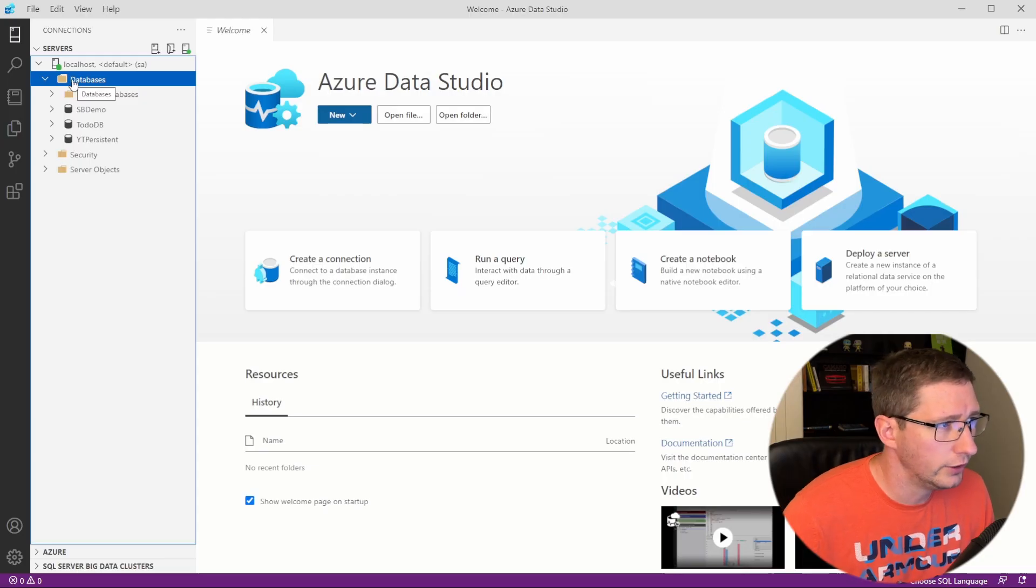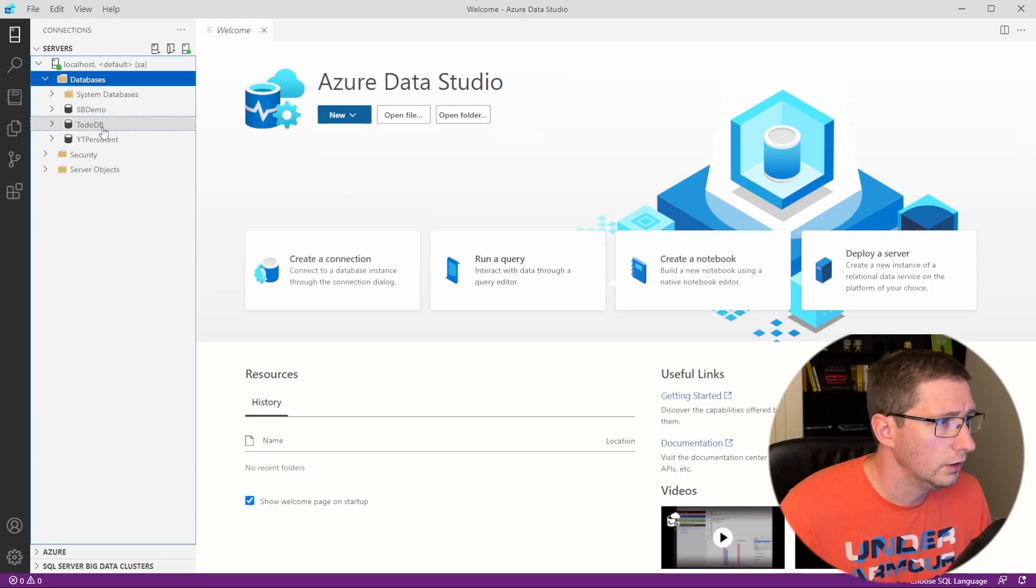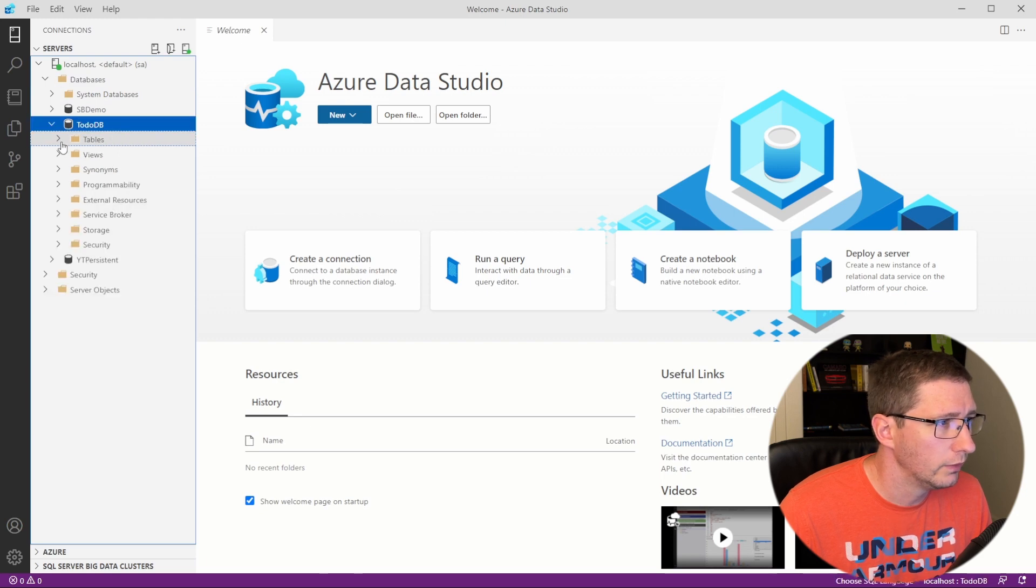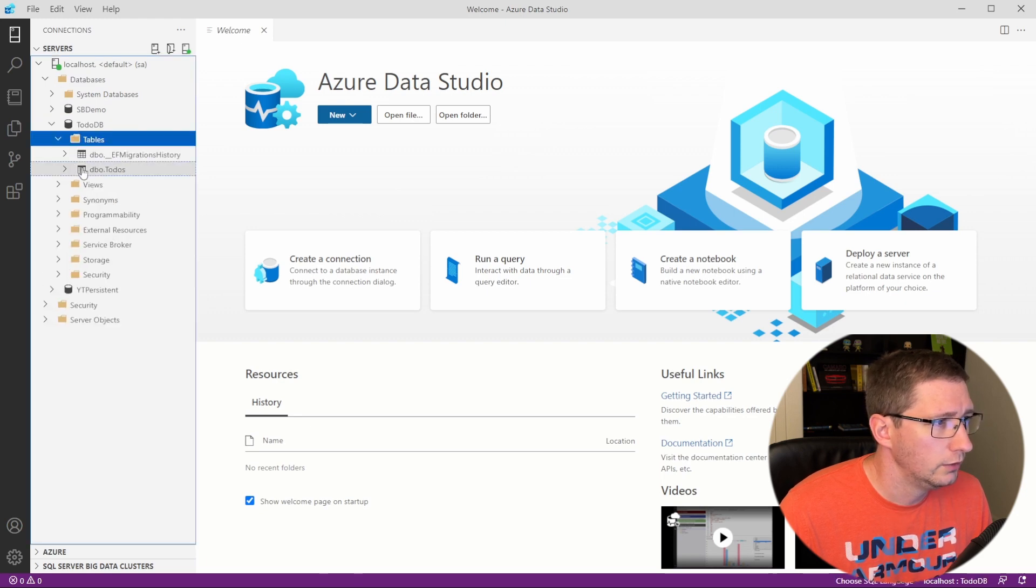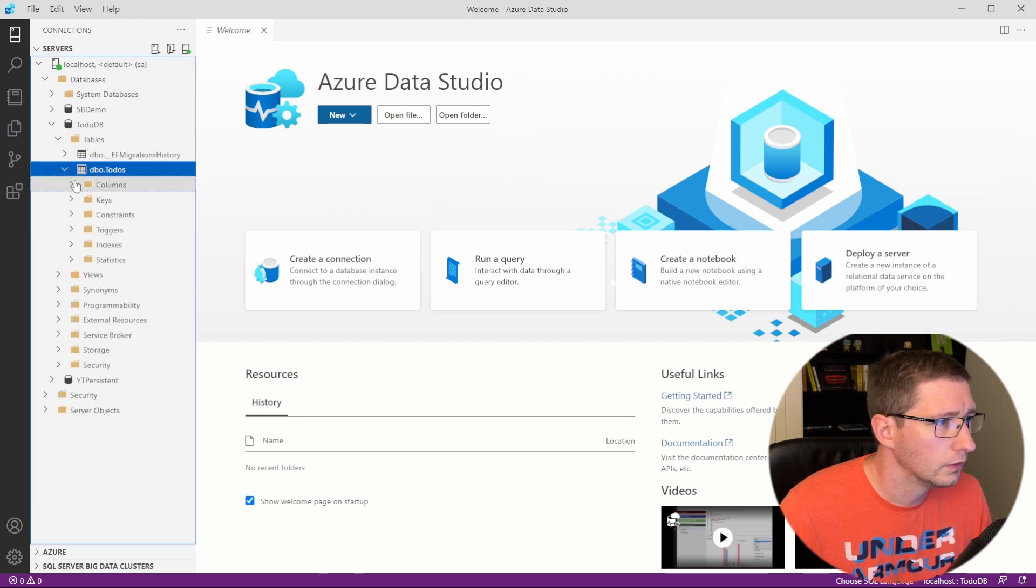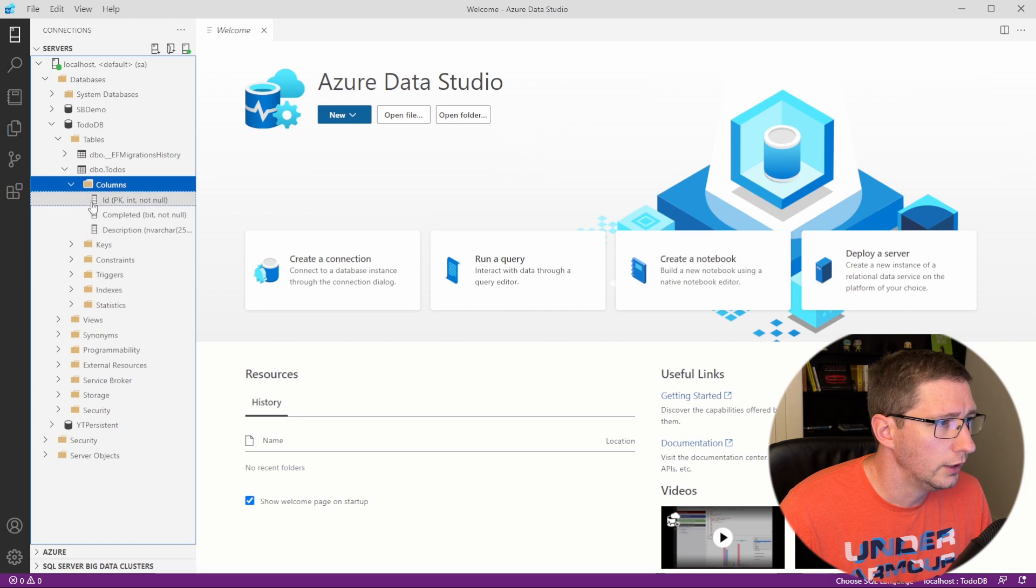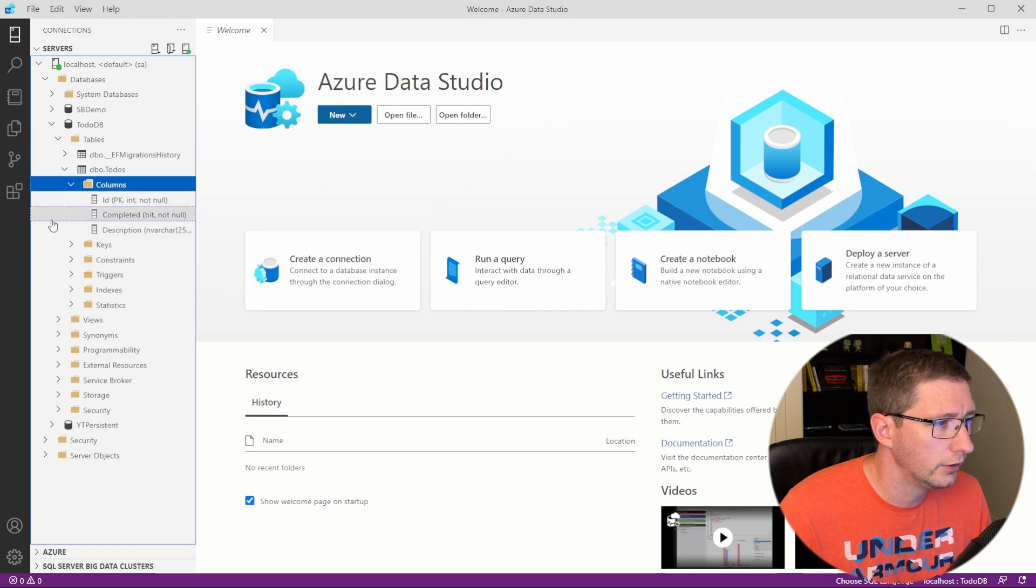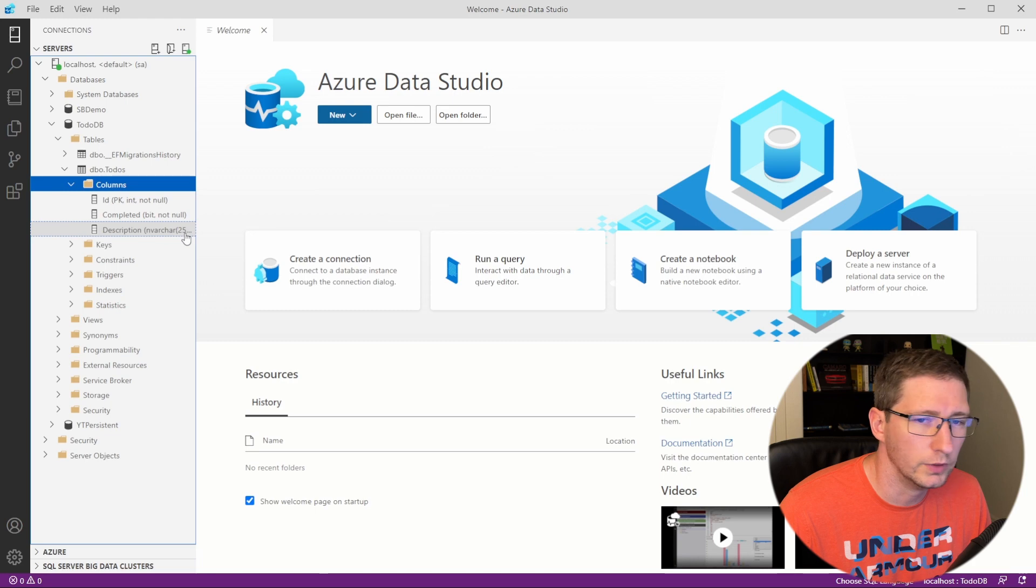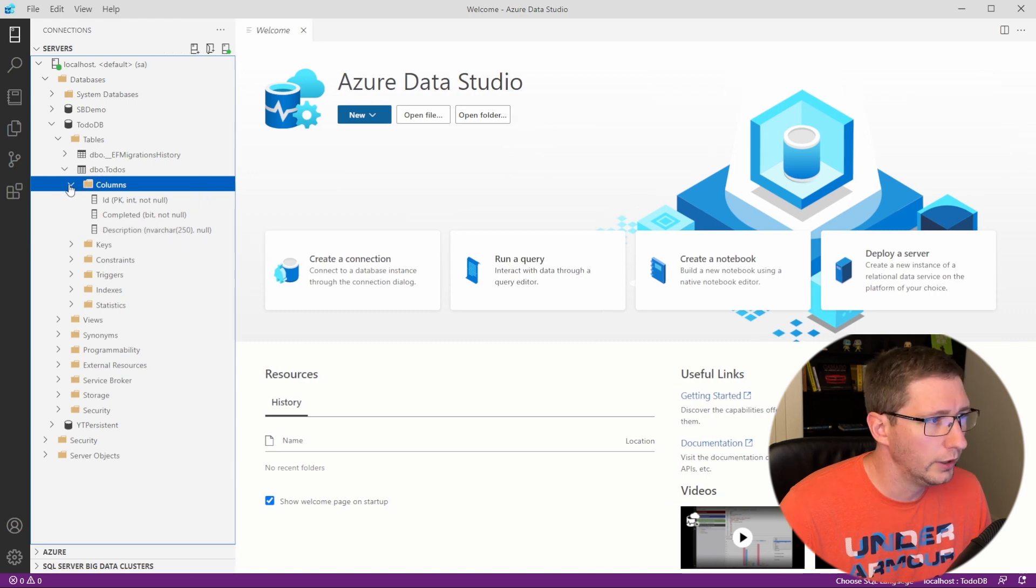So I'm going to hop into Azure Data Studio. And here you can see to-do DB. If I expand that, you'll see there's a to-dos table. And then that is our ID, our completed column, and our description column with a max length of 250.